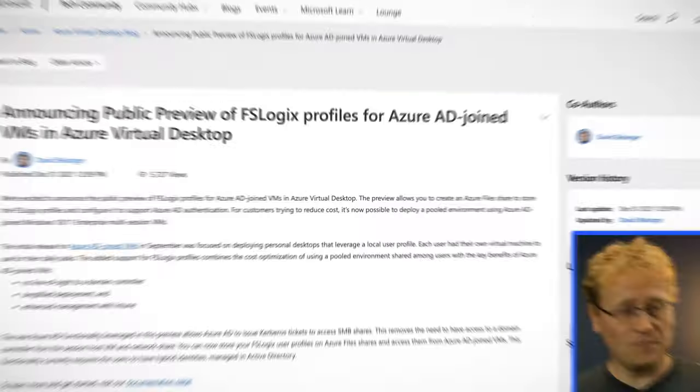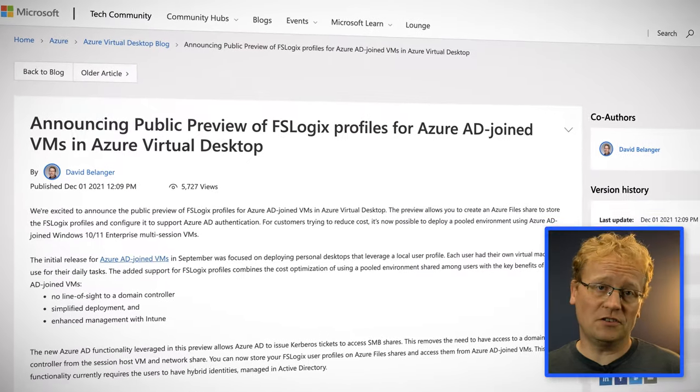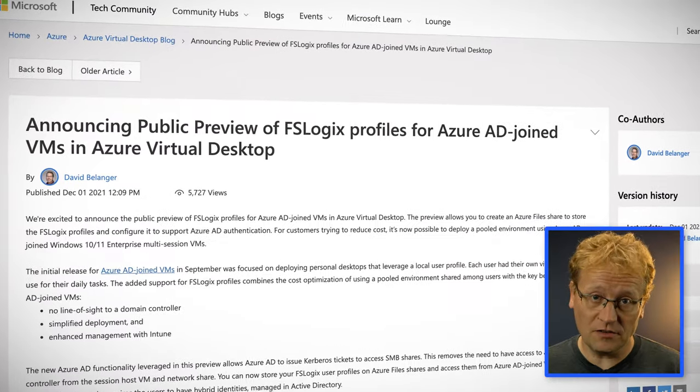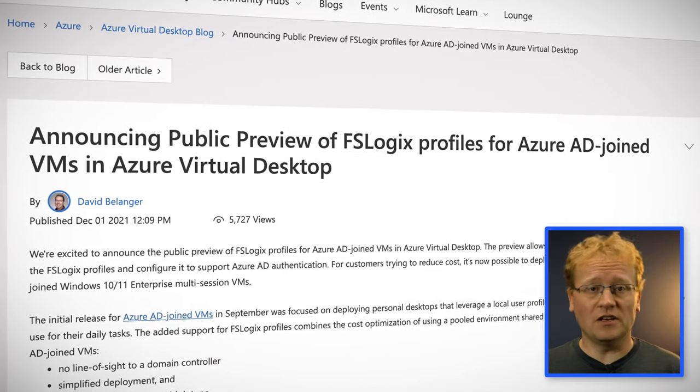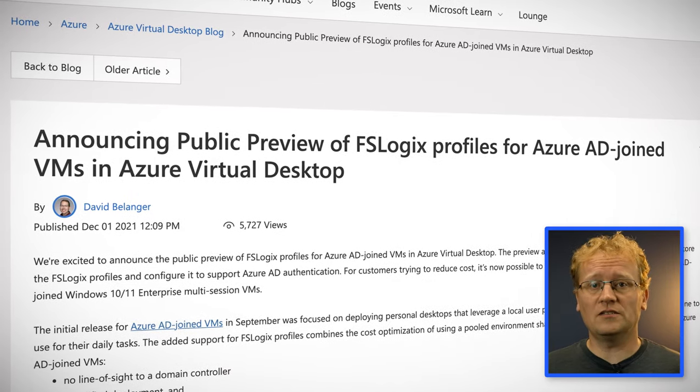FSLogix enhances and enables user profiles in Windows remote computing environments. It allows you to roam user data between remote computing sessions, optimize file IO between hosts and clients, eliminate roaming profiles, and simplify application management, among other things. This week, FSLogix profiles for Azure AD-joined VMs in Azure Virtual Desktop was released in public preview.